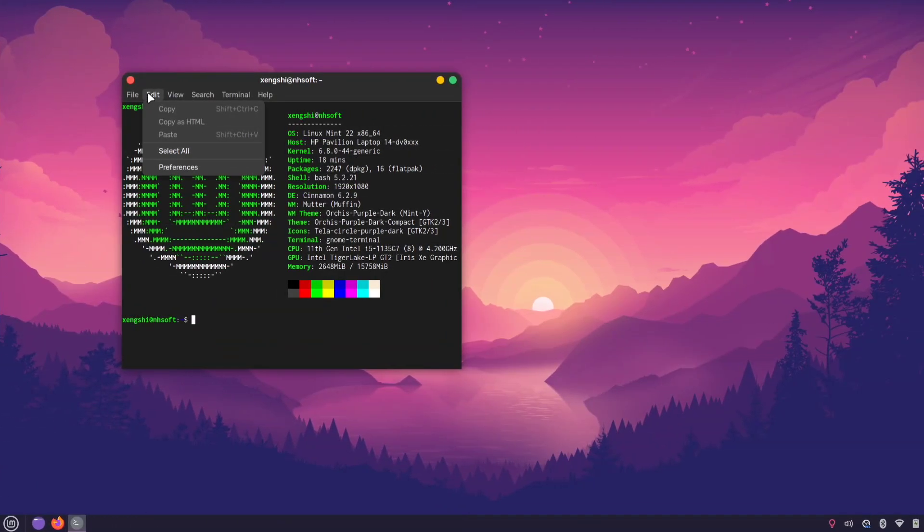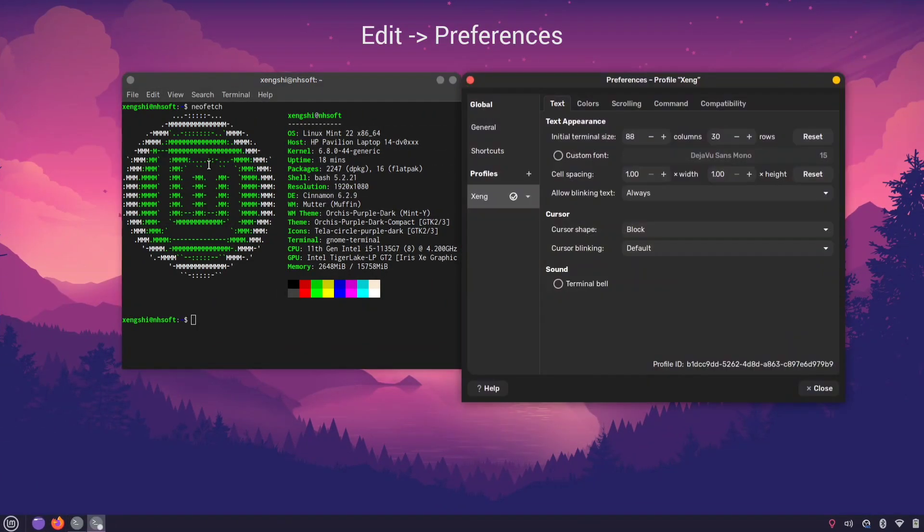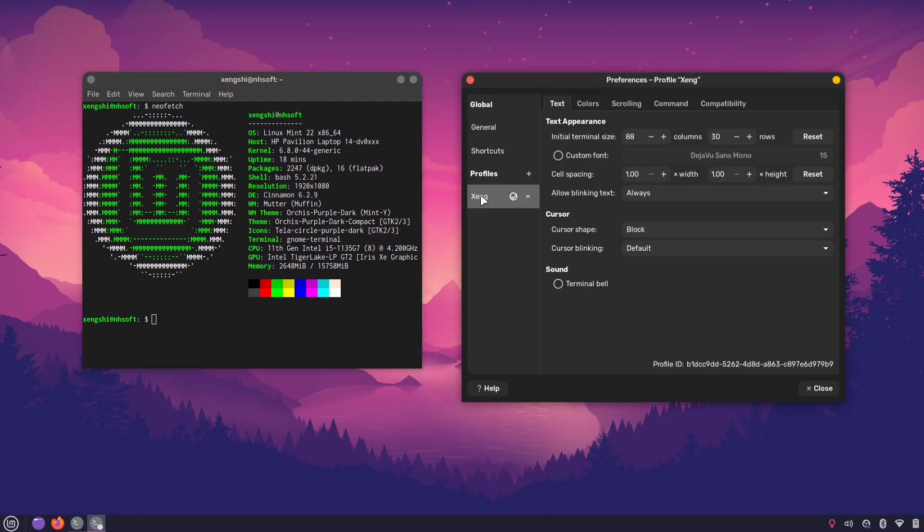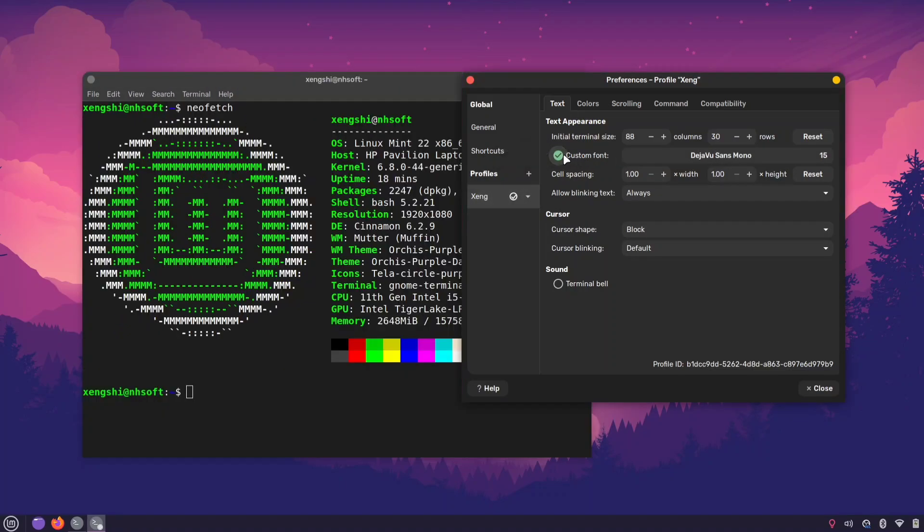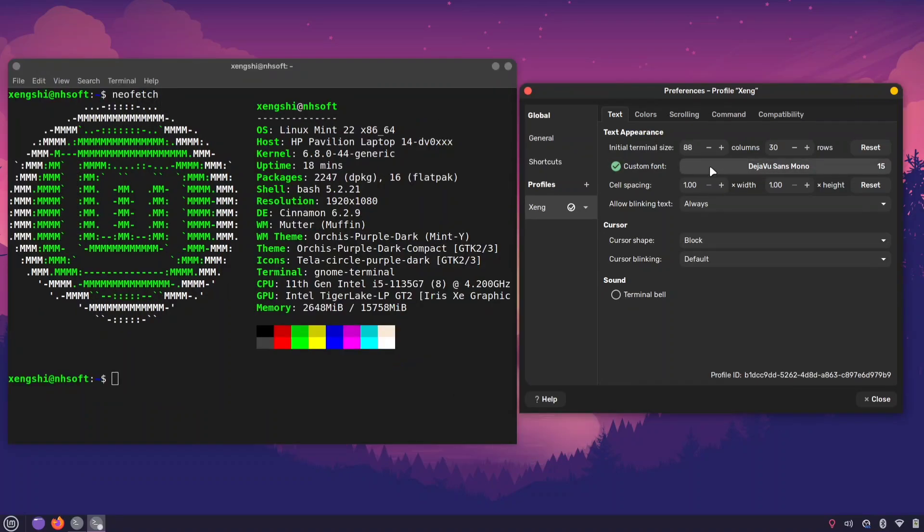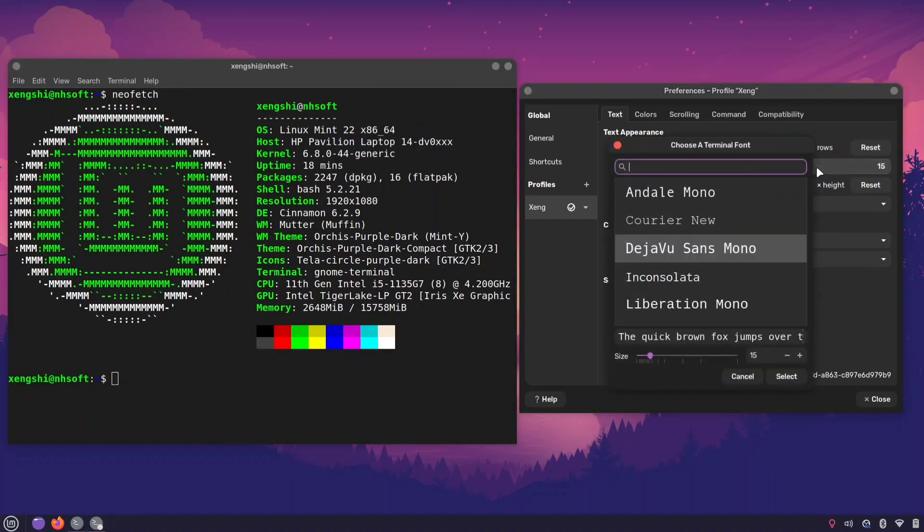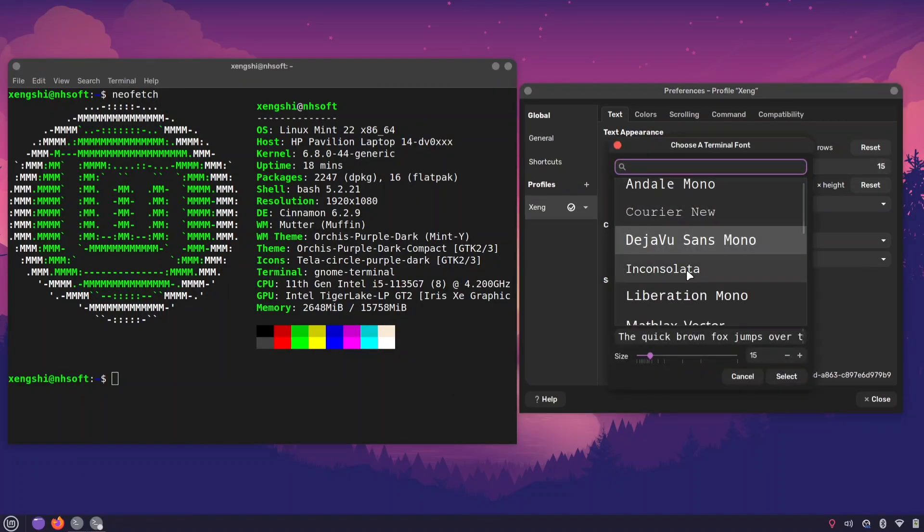To apply the font for your terminal, click at it then select preferences. Under the profile section you'll find an option for custom font. Check that box, then choose your newly installed font. You can also adjust the font size while changing the font.